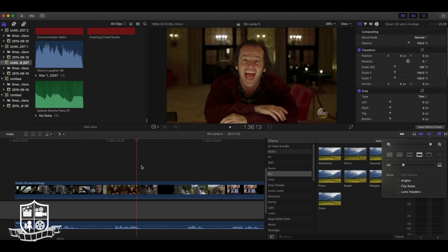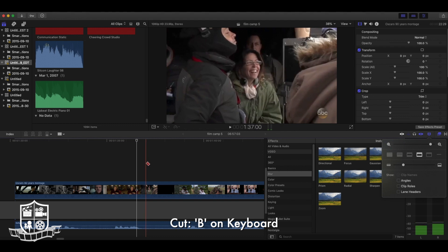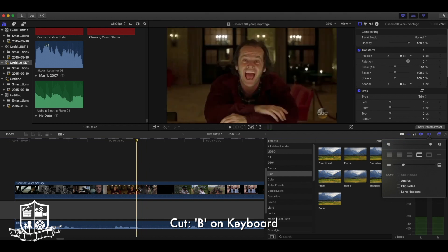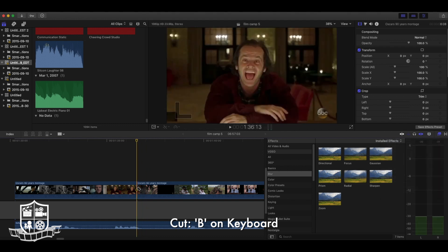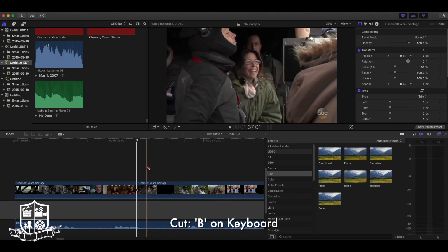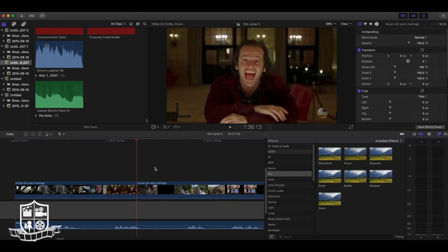This is where we get into cutting. To make a cut, you use the B key. B standing for blade. Blades cut. So I hit B and you can see my cursor turns into a blade. I can now click at the exact moment where I want the cut. And then I'll hit A for arrow, making my cursor back into an arrow.